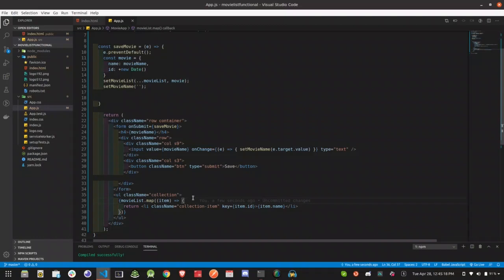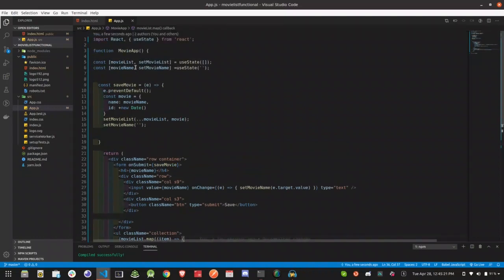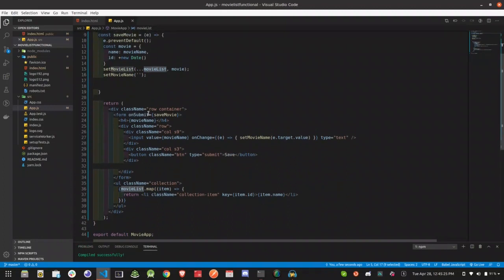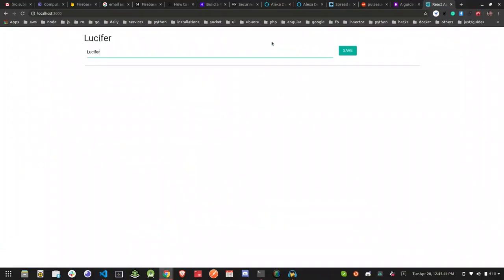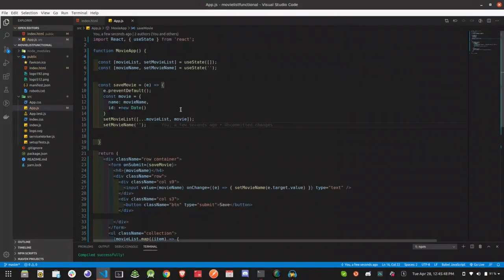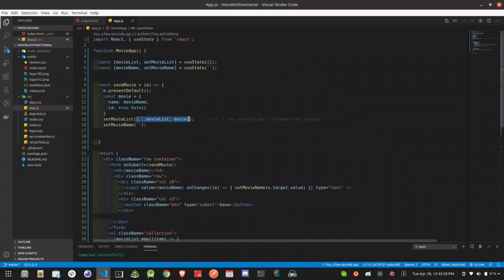Now I'm going to look up the error: 'movieList.map is not a function'. I'm going to push my item. Here is the array — when we use the array or spread operator we need to define the array. We already added a value to the array, so if we run it, that's the problem.